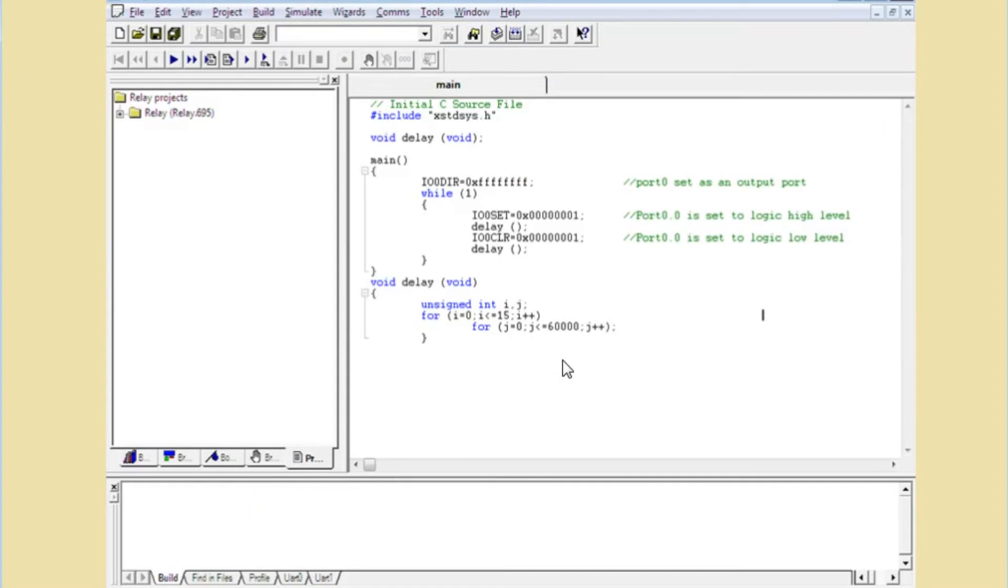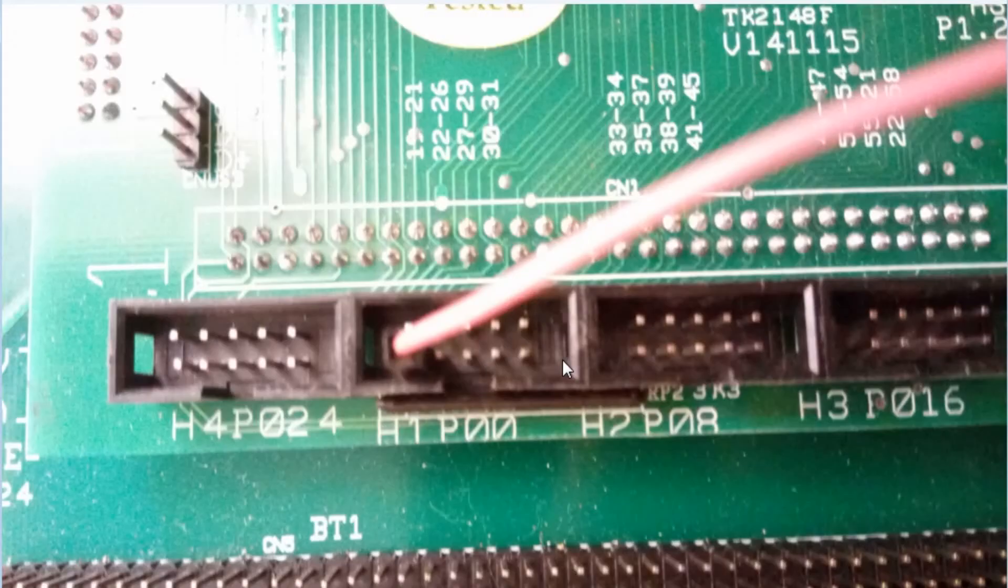This is the code written for the relay, where the relay is connected to P0.0 of the microcontroller. Download the code into the controller and do the following connections as shown.